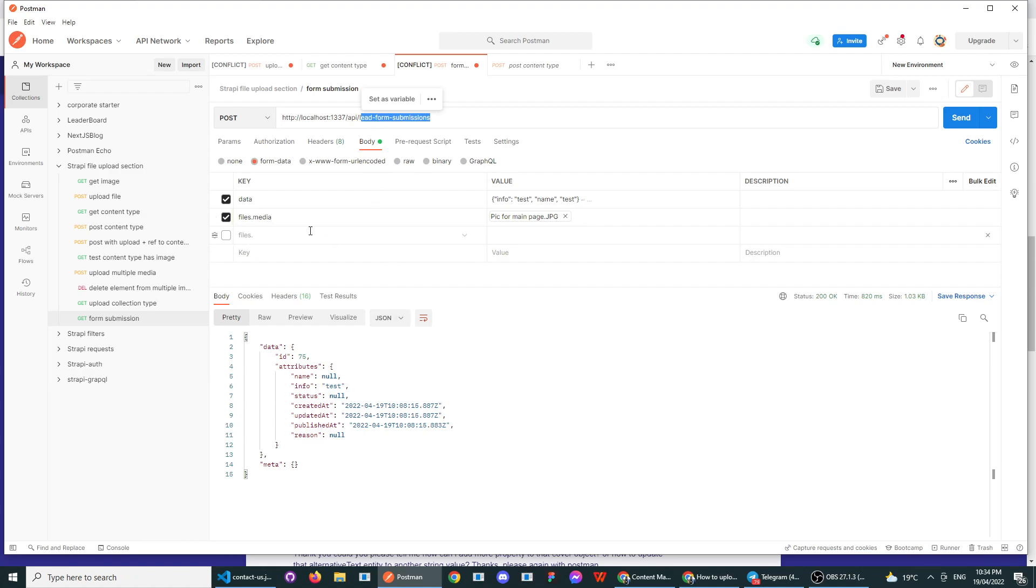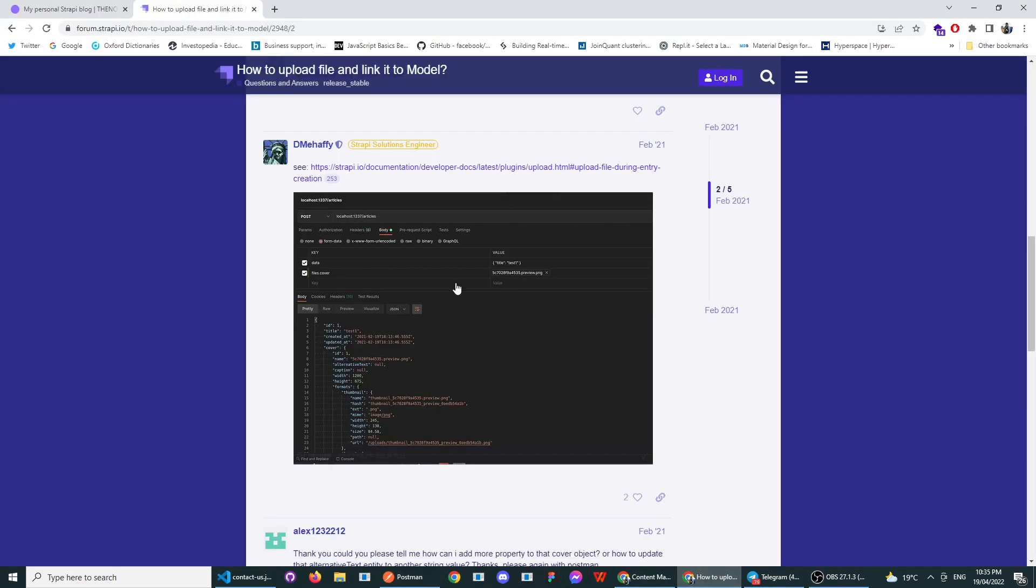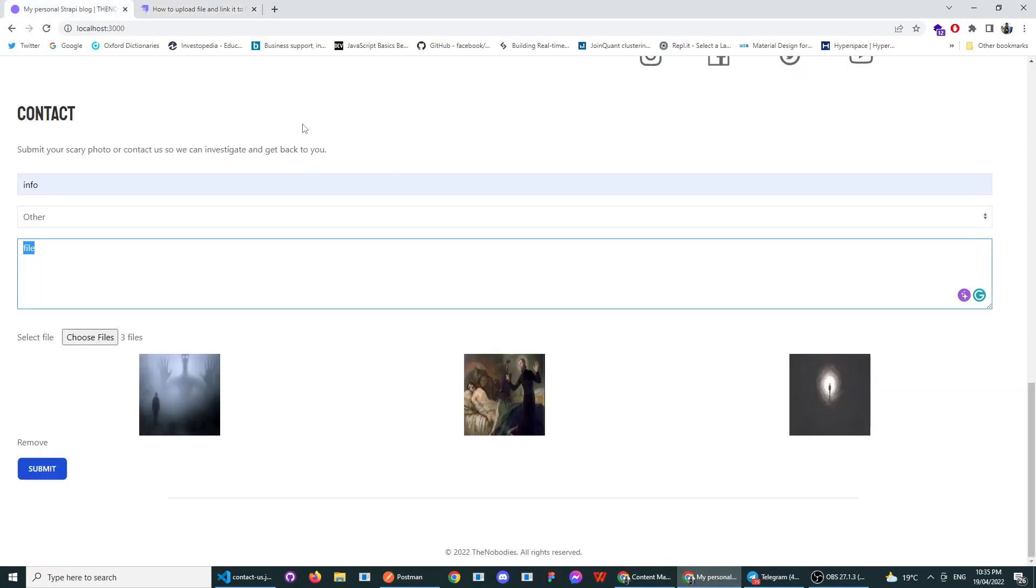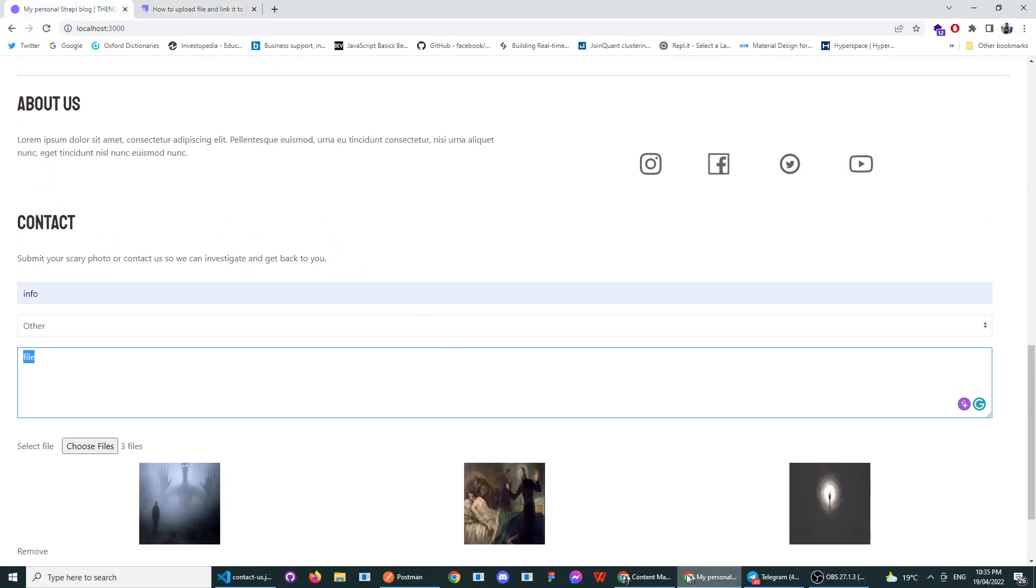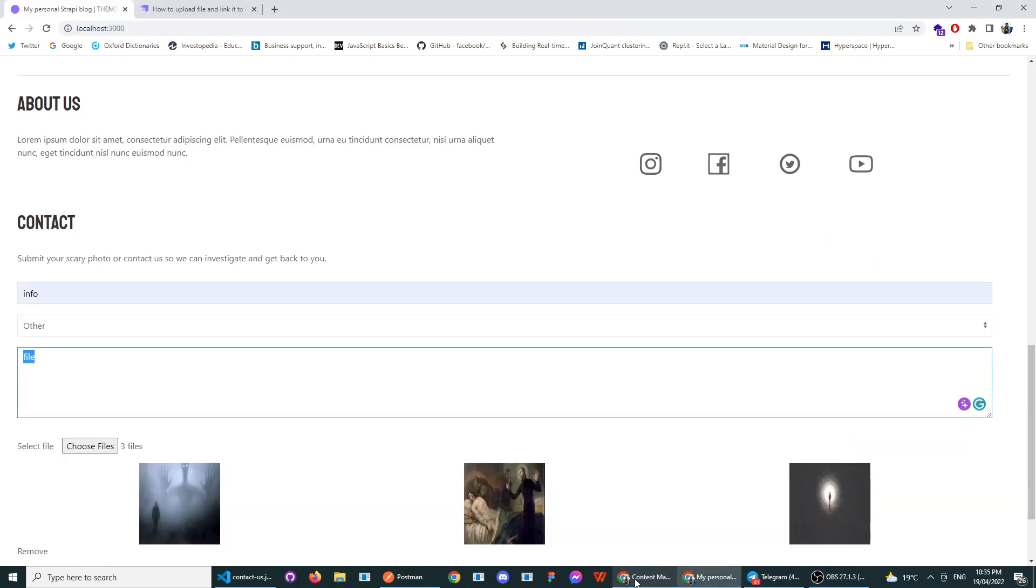You can't do raw JSON in a form, so you're going to have to use form data. So your form data has to be data with an object inside of it, and it has to be files and the name of your collection type. So the name of my collection type is media or files. The way that I've